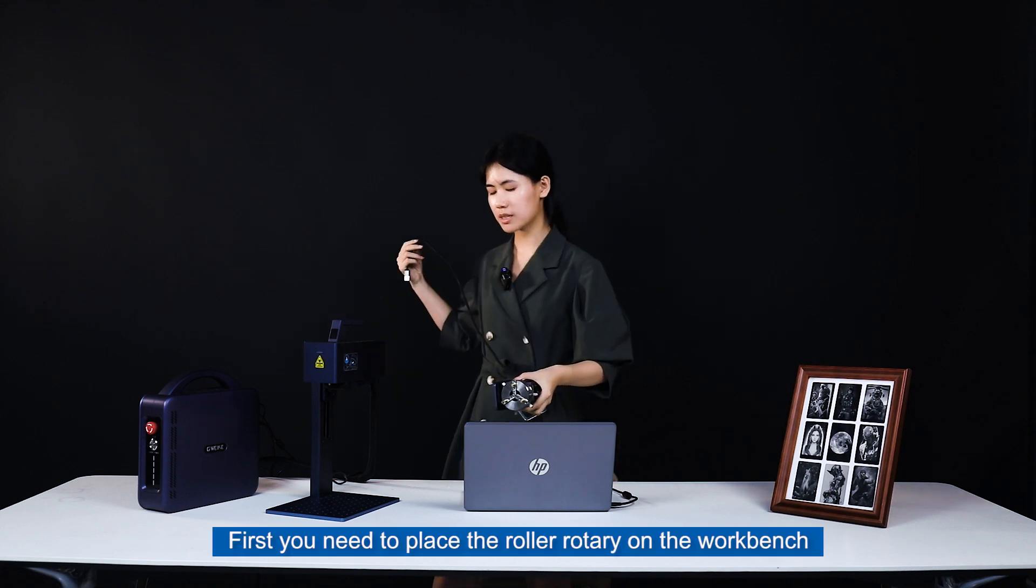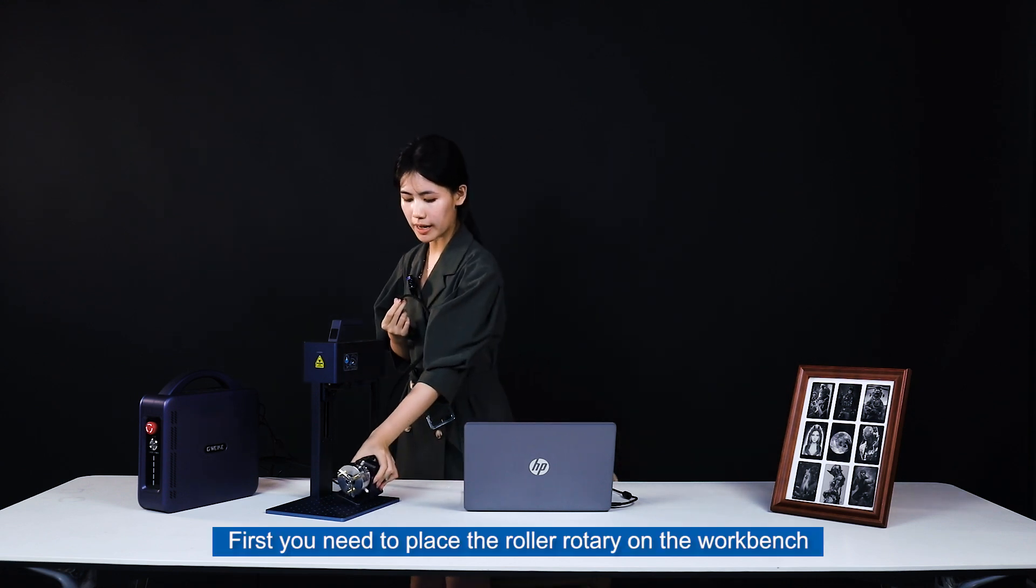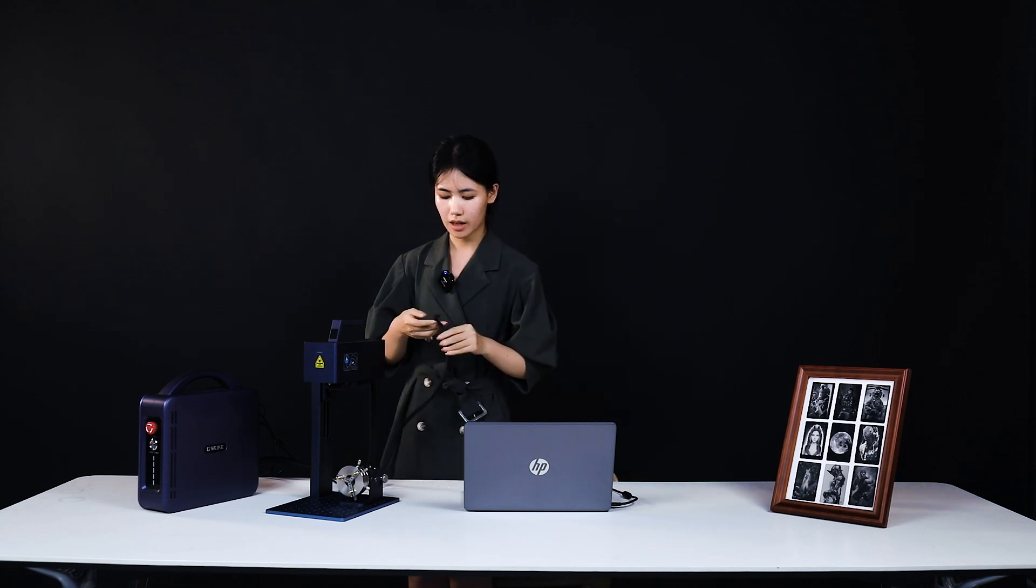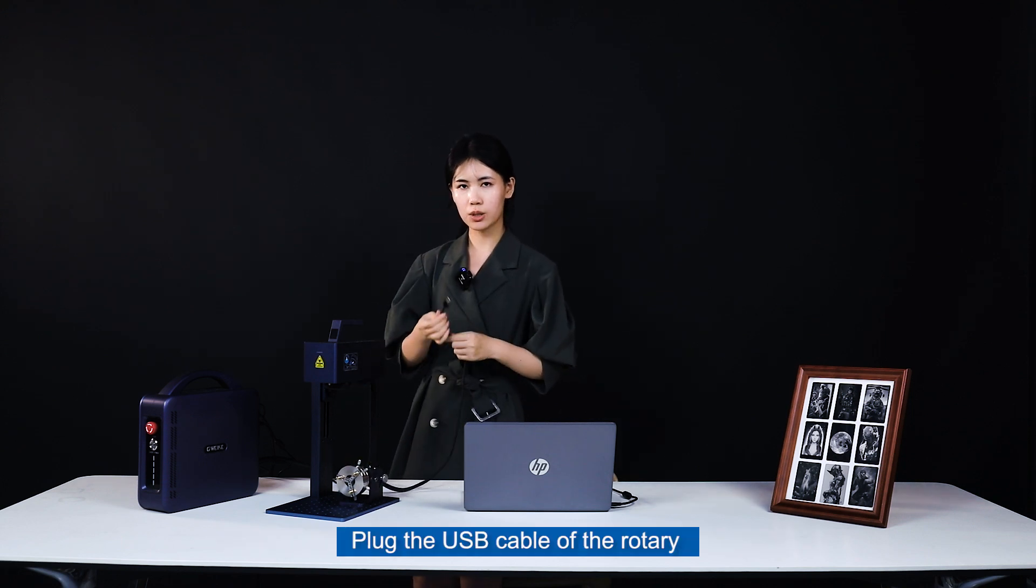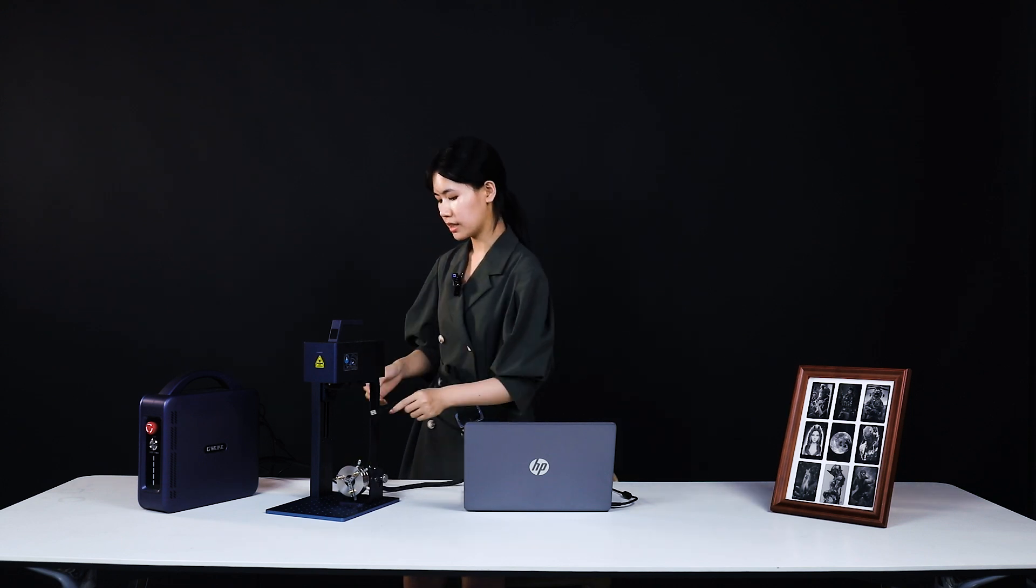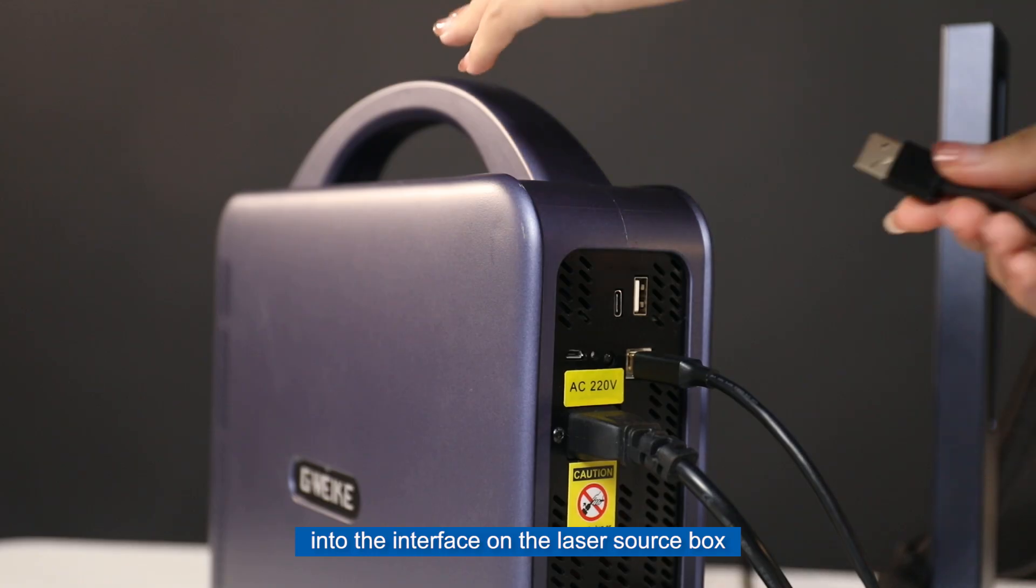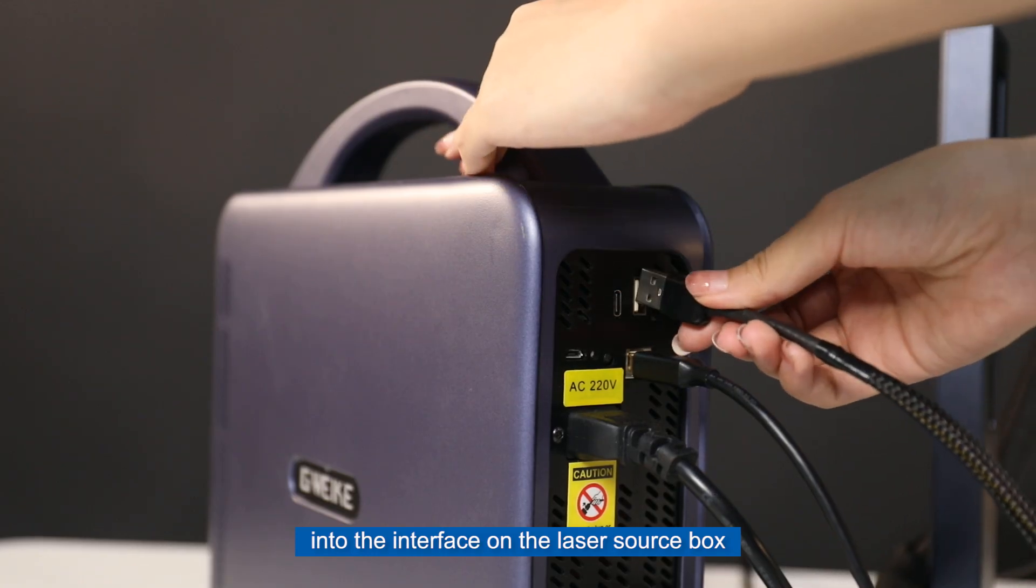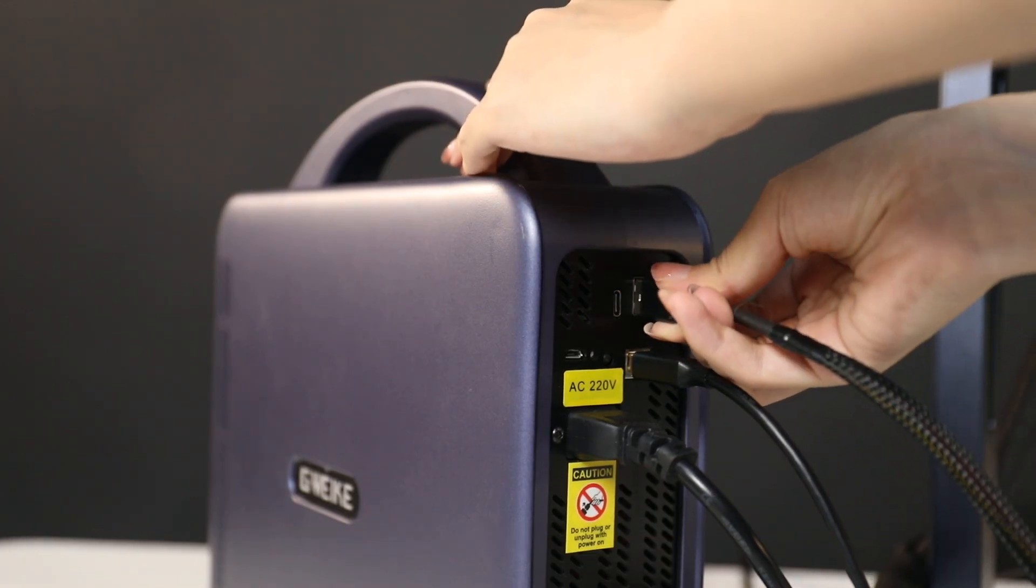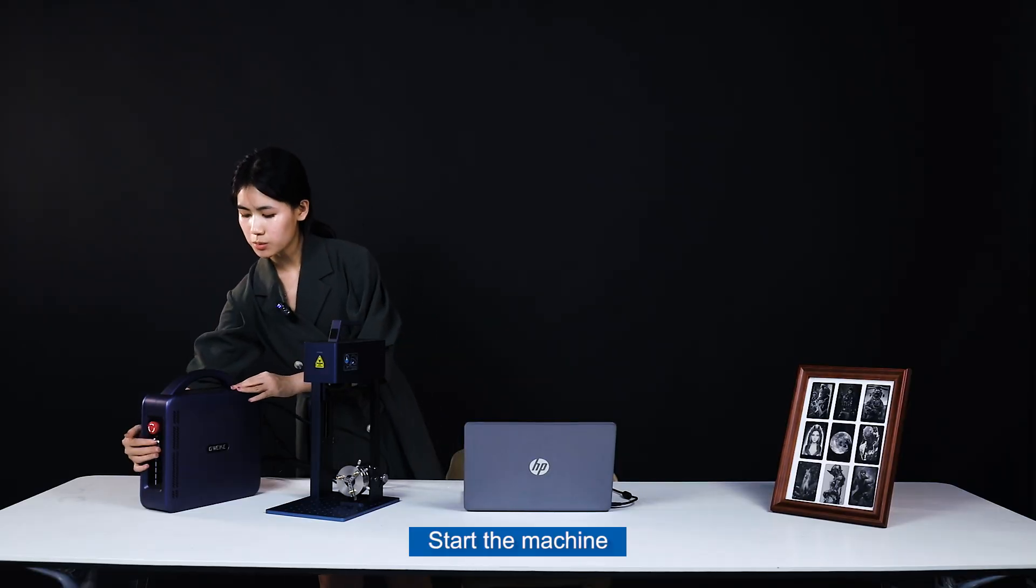First, place your rotary on the workplace. Plug the USB cable of the rotary into the USB interface on the laser source box. Start the machine.